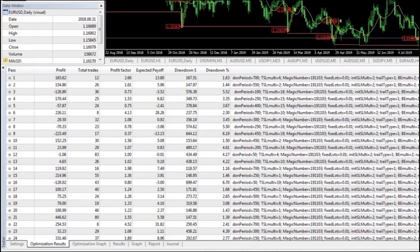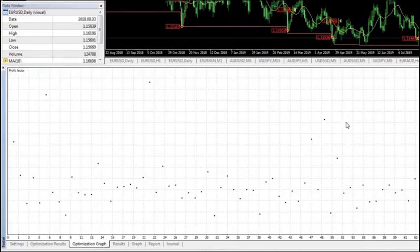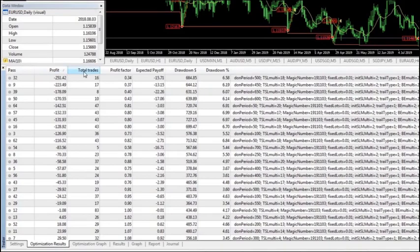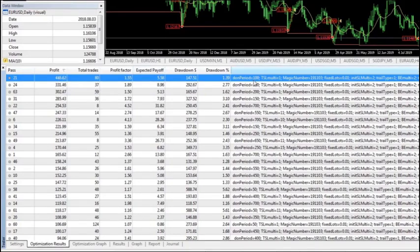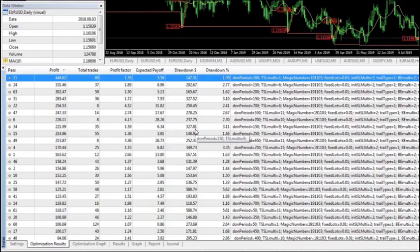Here you can see the output from the optimizer run. If you're familiar with MT4's strategy tester and optimizer, we have an optimization results tab and an optimization graph showing occurrences across various parameter combinations. Sorting by profit, our most profitable run delivered $446 using a Donchian period of 100 and a trailing stop of 1. However, this is a bit of a limitation with MT4 — it doesn't give us a lot of detail.